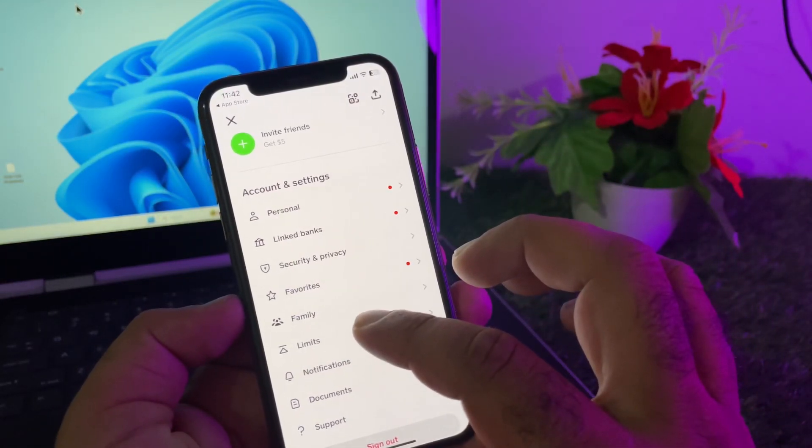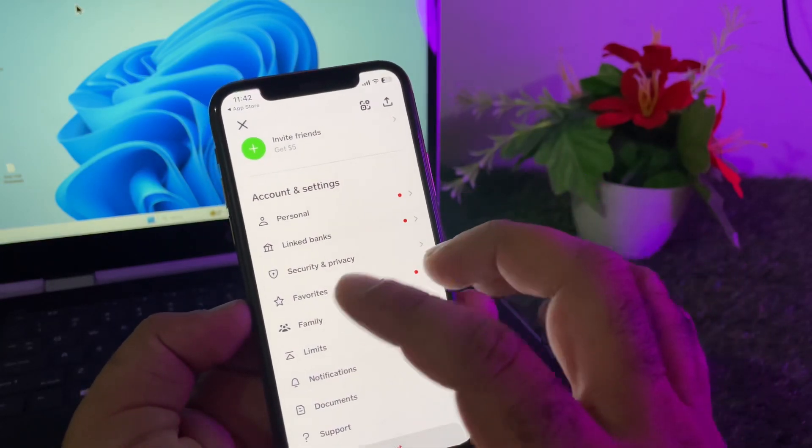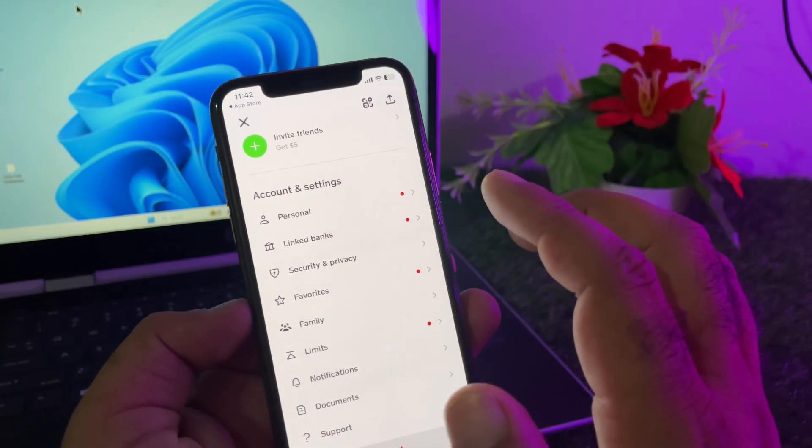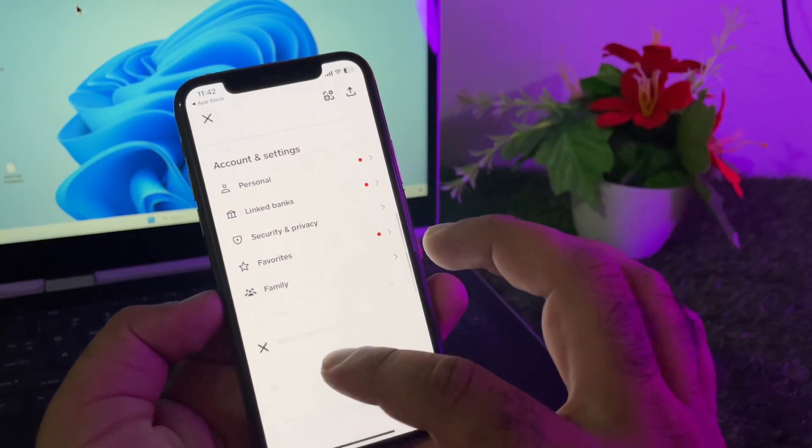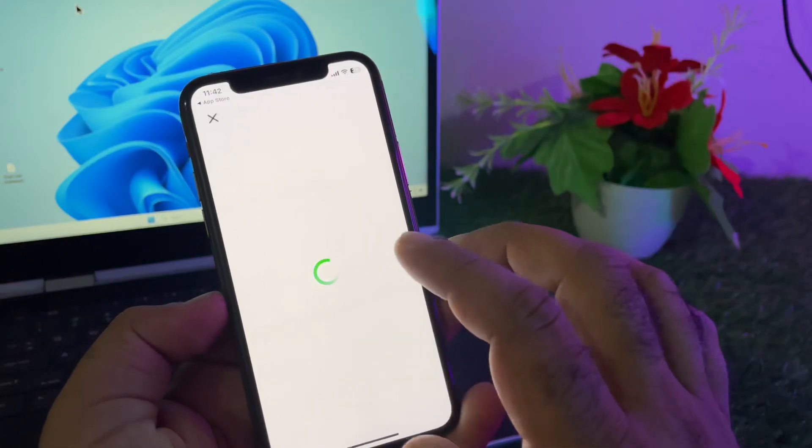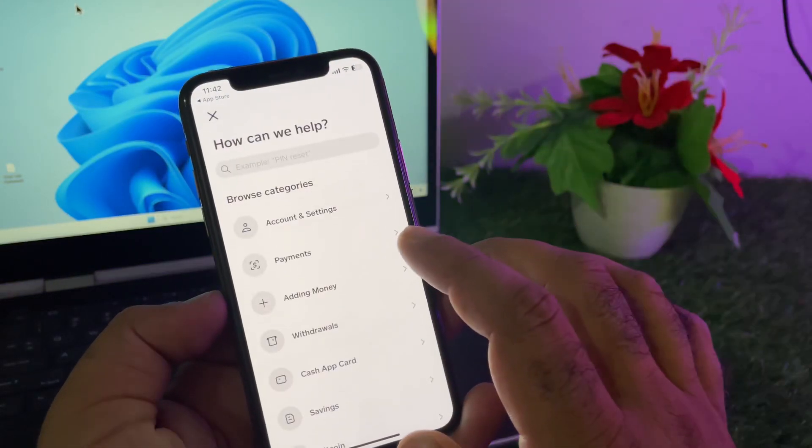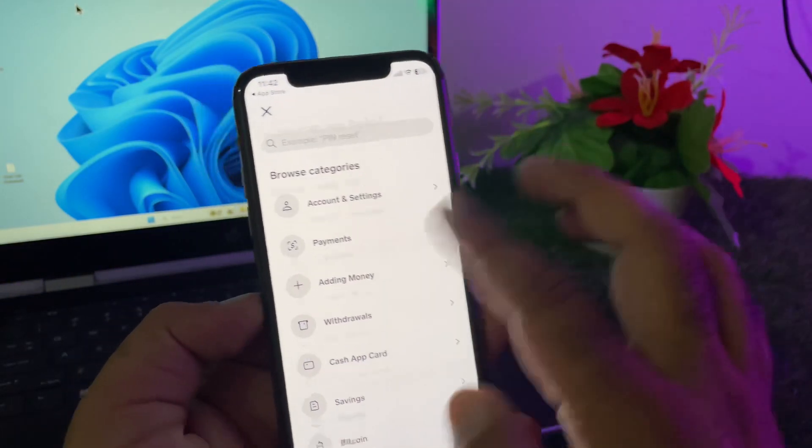After this, check if your problem is fixed. If your problem is still not fixed by all these methods, then click on Support and contact the Cash App support team to tell them your problem.